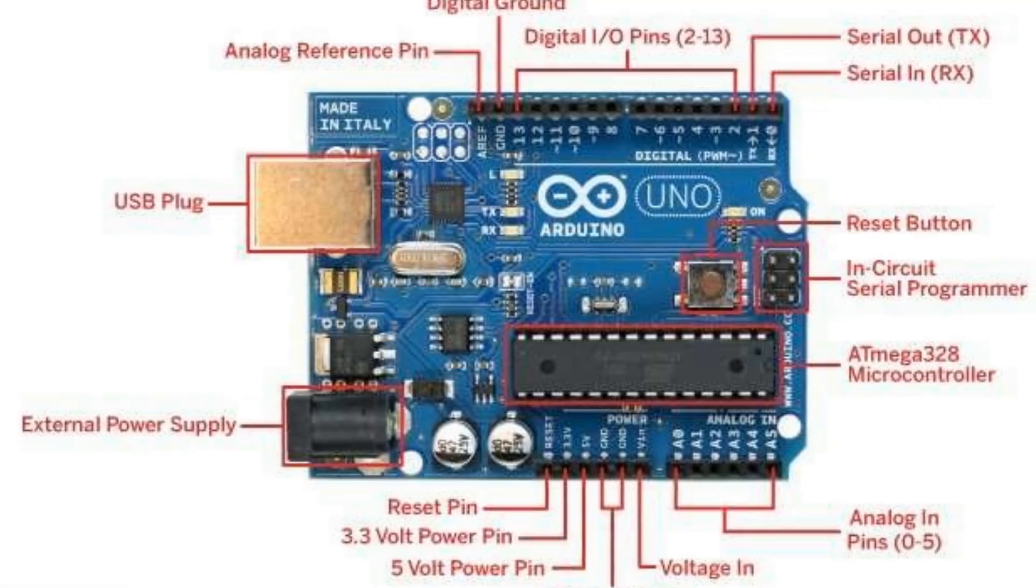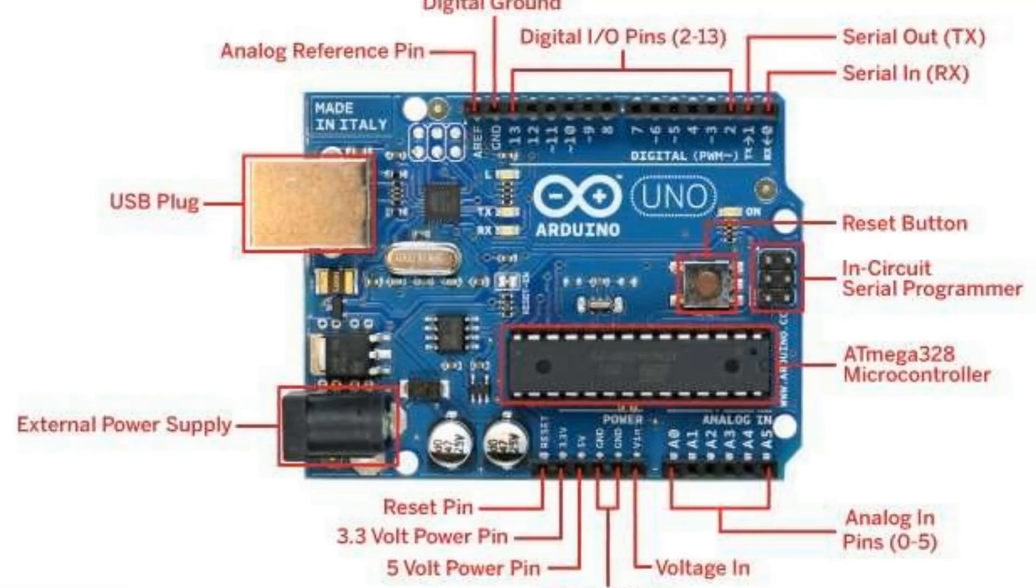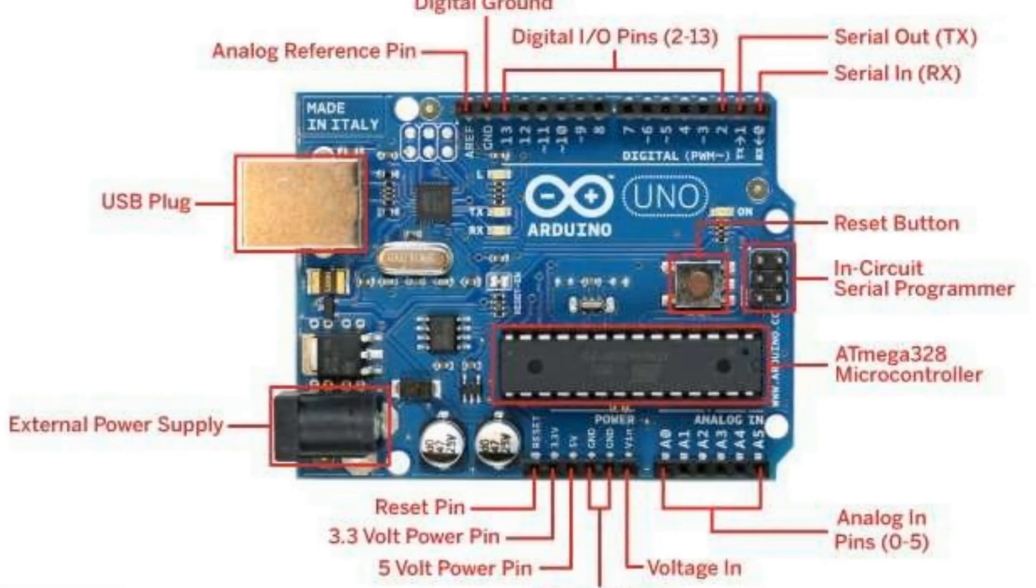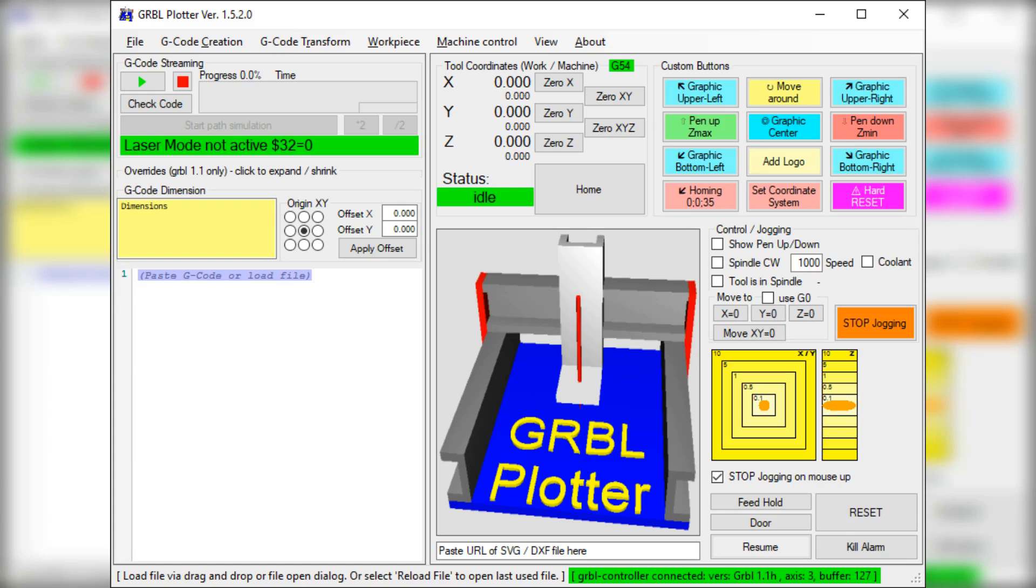Mach 3 has a steeper learning curve in comparison. Also, OpenBuilds Control has a cool Gerbil feature where you can jog your CNC with your cell phone.